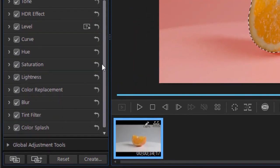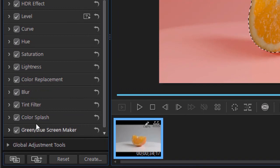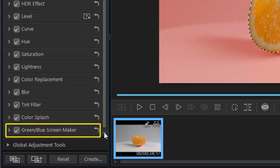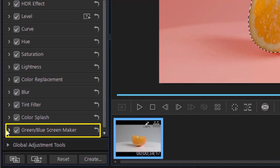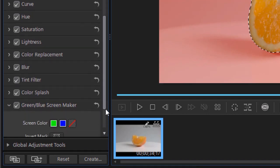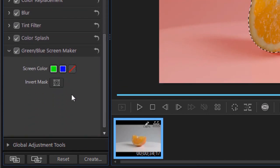Now what I'm going to do is go down to green slash blue screen maker and we'll click the arrow to highlight that particular tool so we can see what we want to do.